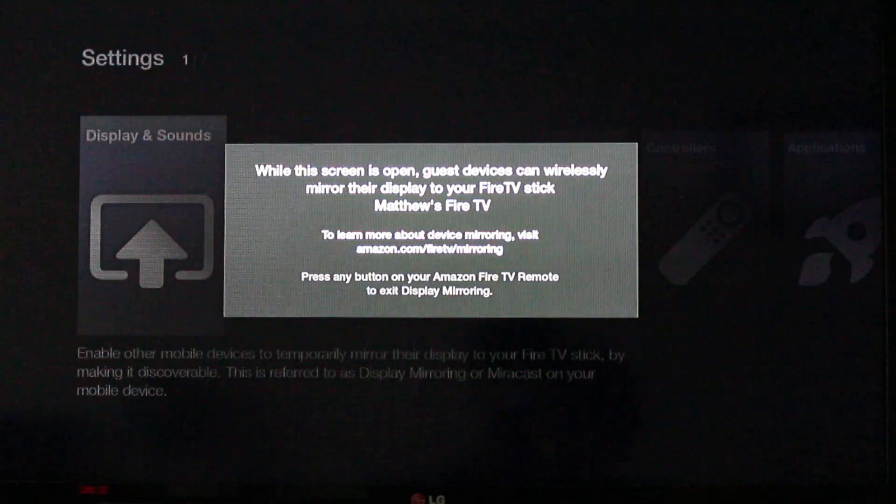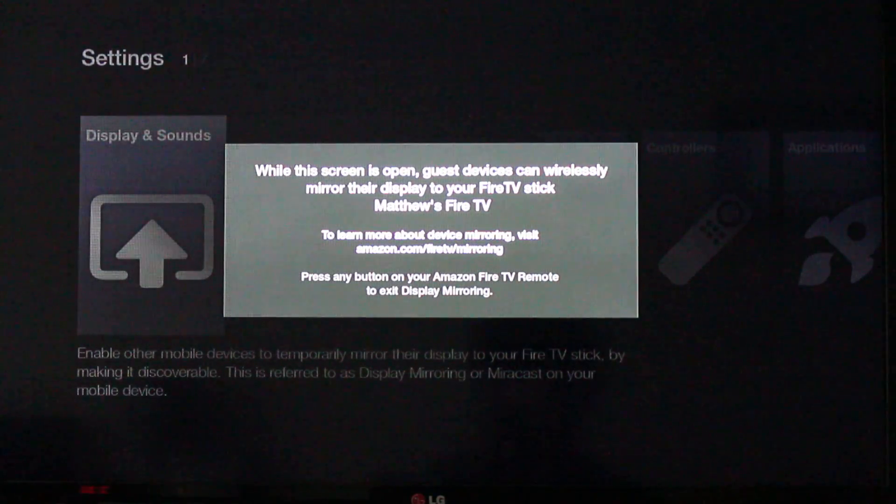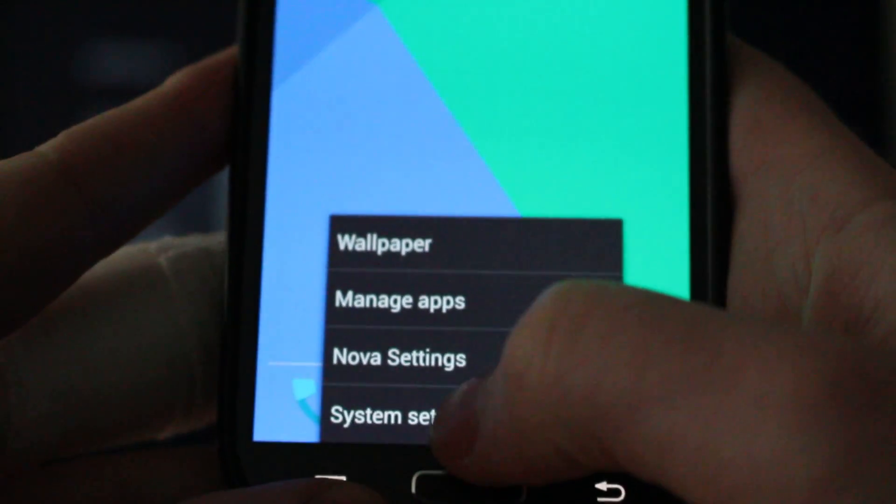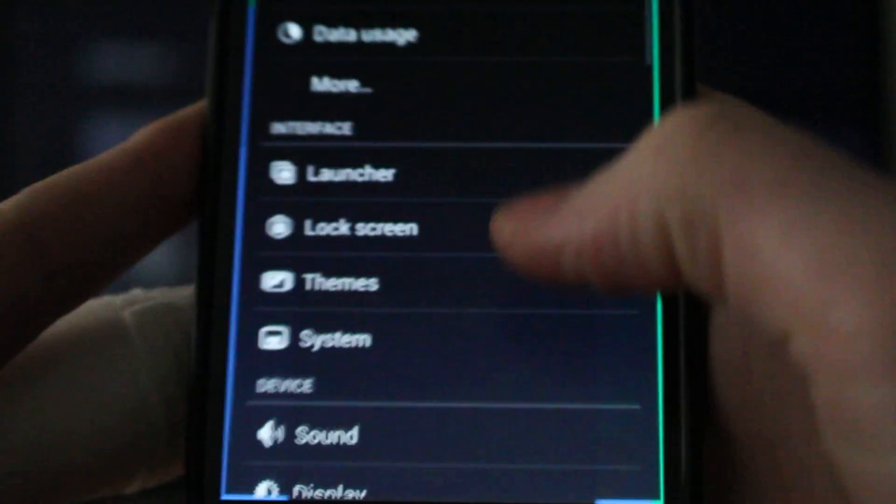And while that's turned on, on your Android device here, go over to system settings.